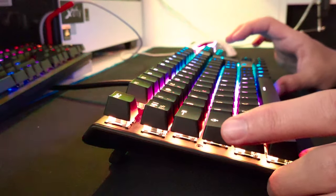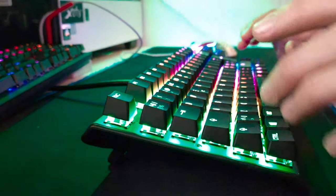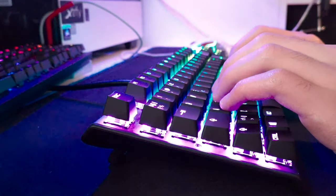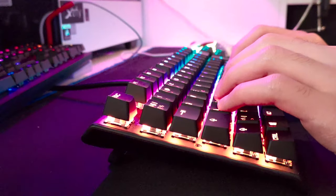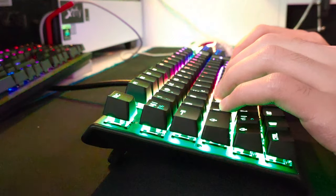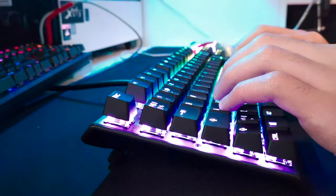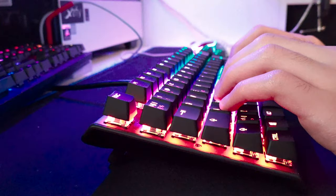This is the SteelSeries Apex Pro, and it has linear switches, they are omnipoint switches, which I'm going to be explaining later in this video. [sound test]